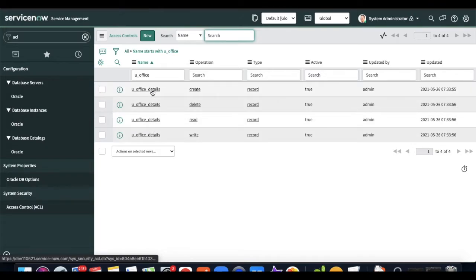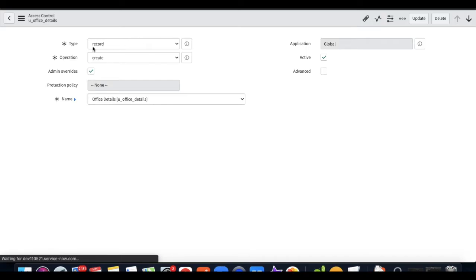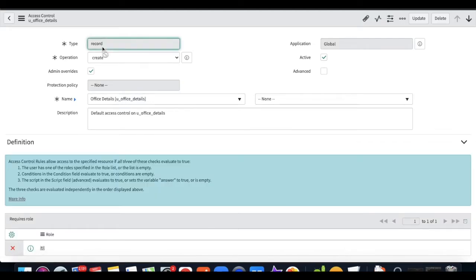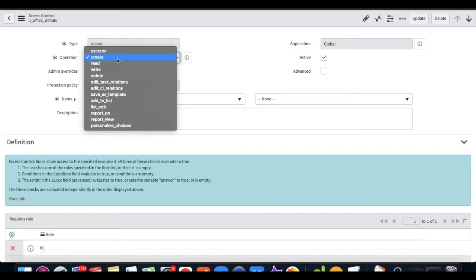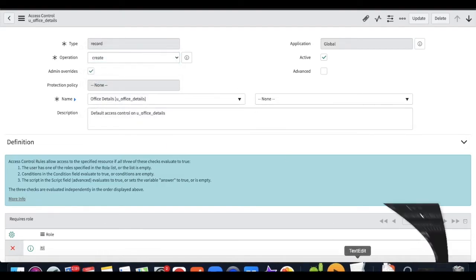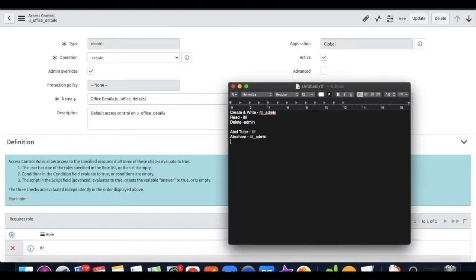If I open one of those ACLs, the first component is called 'Type' and it is selected as 'Record'. Since we are dealing with records, the type should always be 'Record'. For the operation, we have many options, but today we will talk about the four operations: create, read, write, and delete.